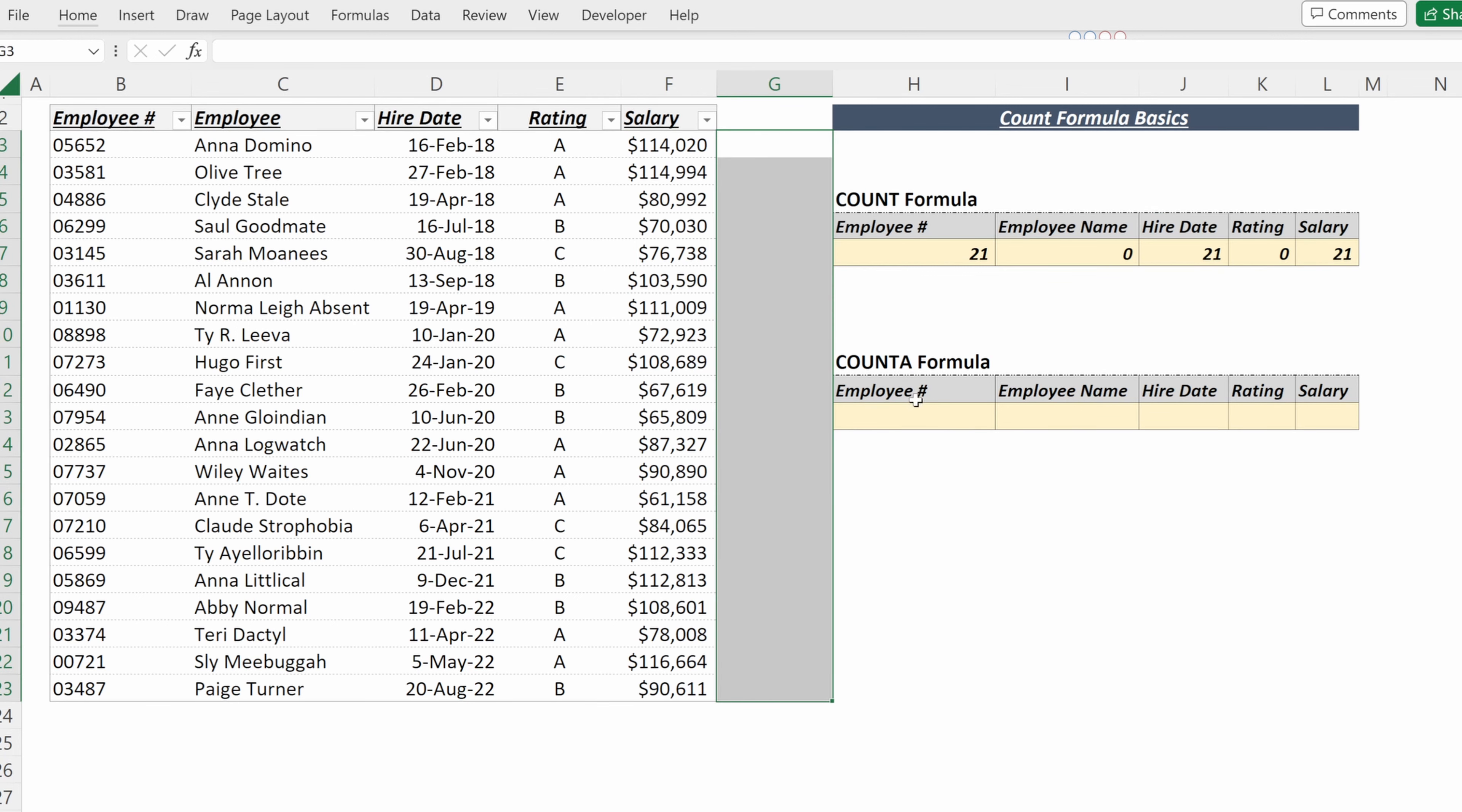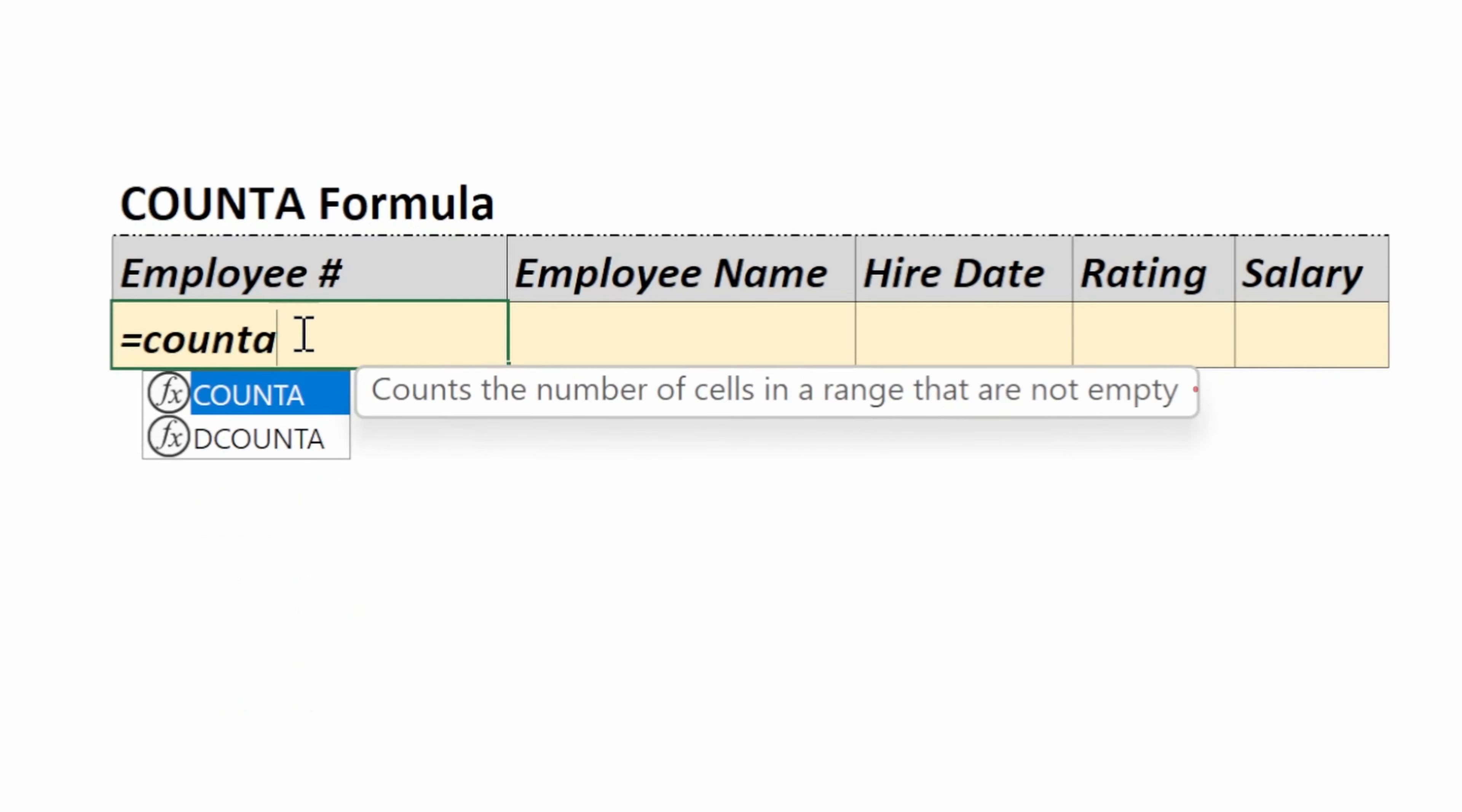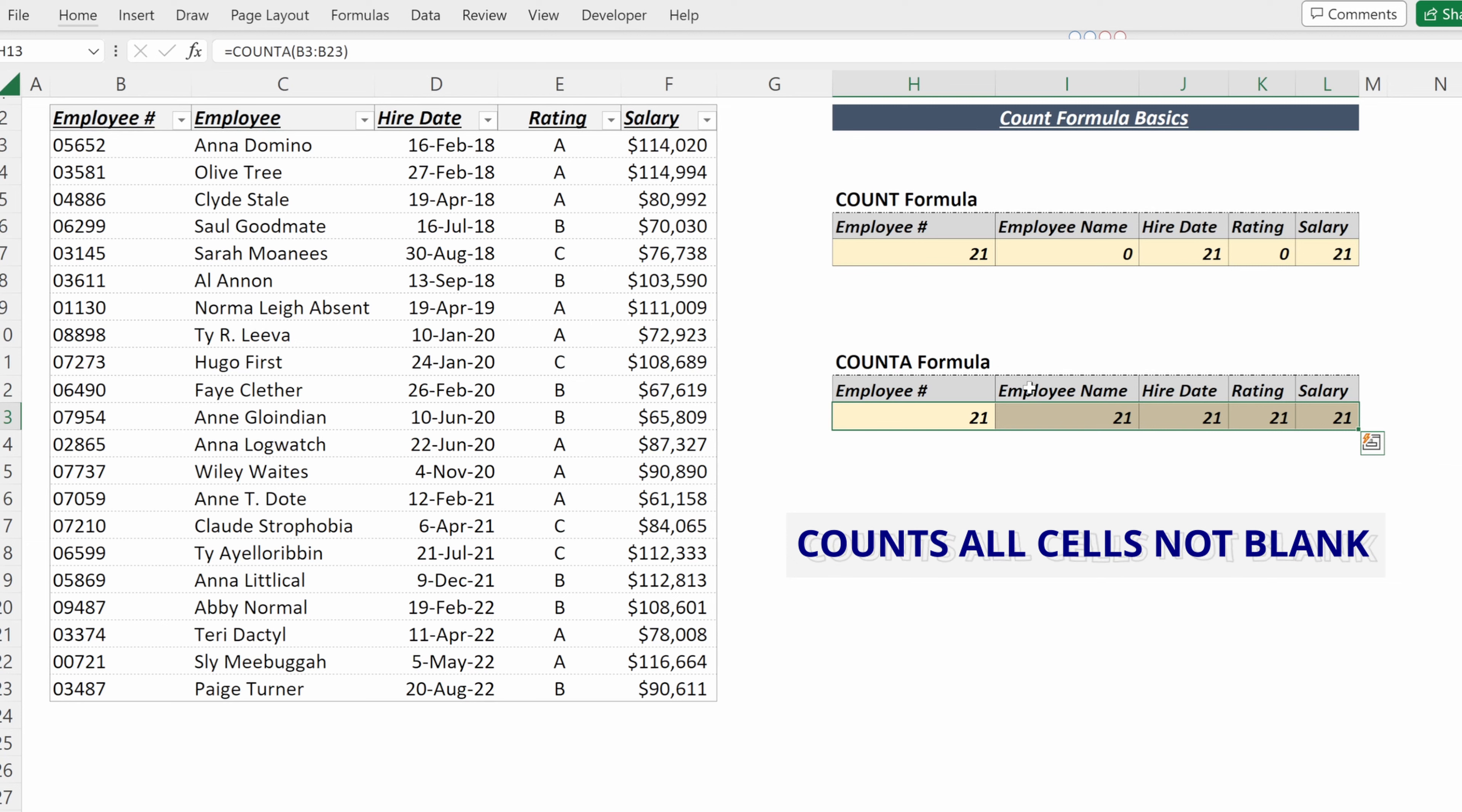If we want to count all of the cells in a specific range that have some value, what we need to use is the COUNTA formula. If I use this formula on our employee number, it returns 21, and on all the rest of our columns it will also return 21.